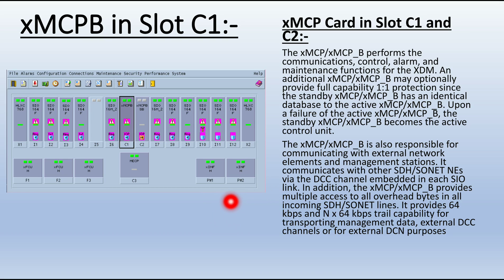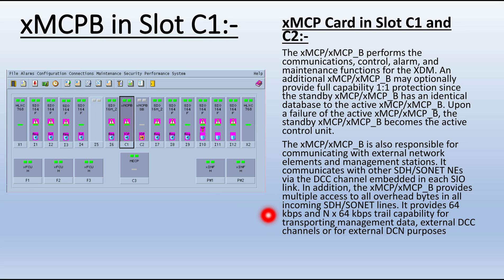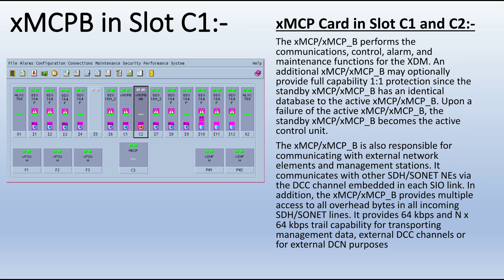When the external network needs to communicate, this XMCP card is used. The XMCP provides multiple access to all overhead bytes in all incoming SDH/SONET lines. It communicates with other SDH/SONET nodes via the DCC channel embedded in each SIO link. It provides 64 kbps and Nx64 kbps capability for transporting management data, and an external DCC channel for external DCN purposes.